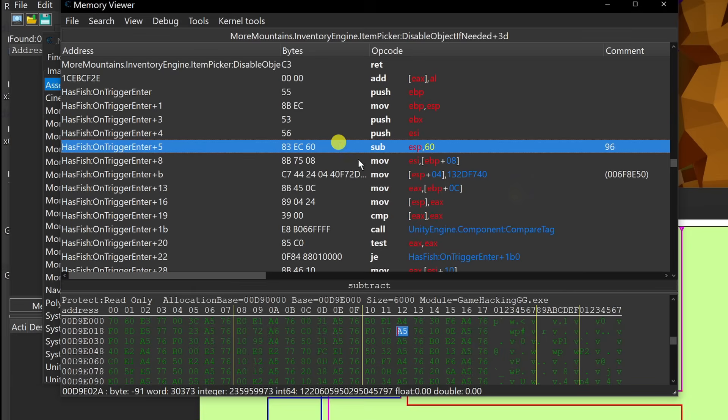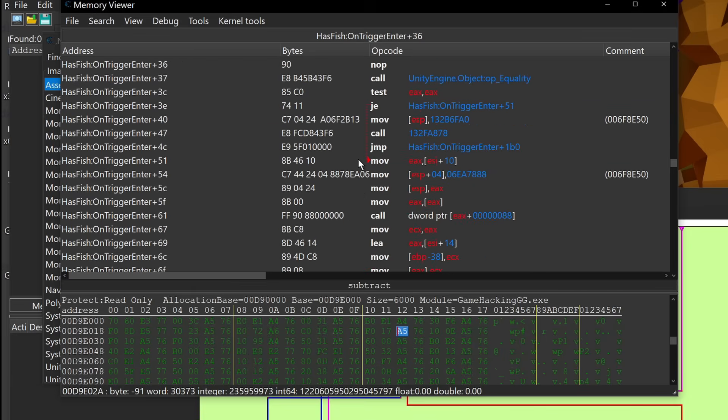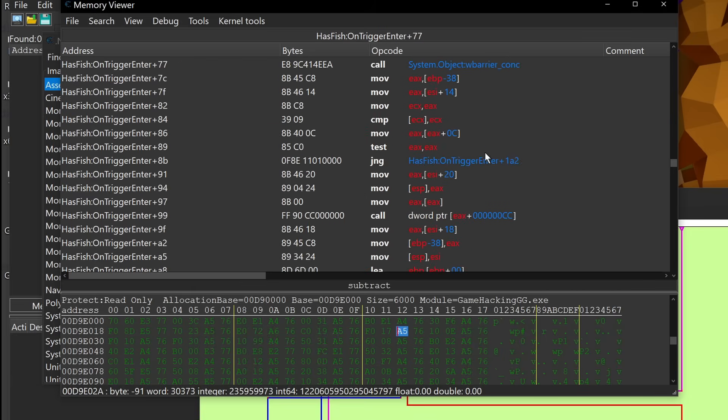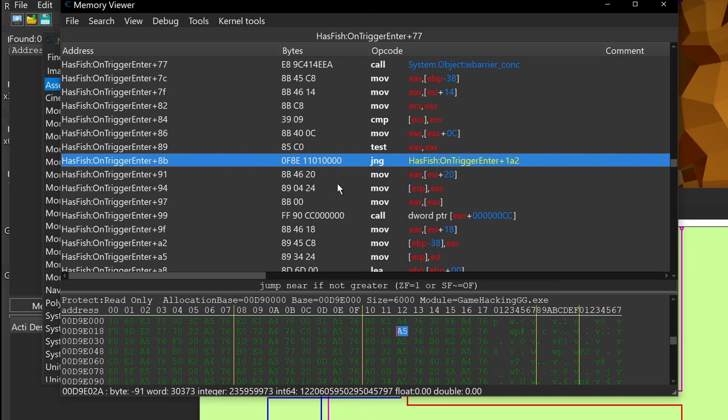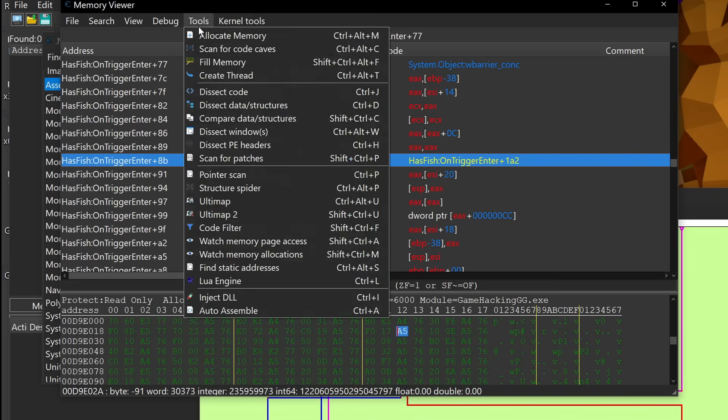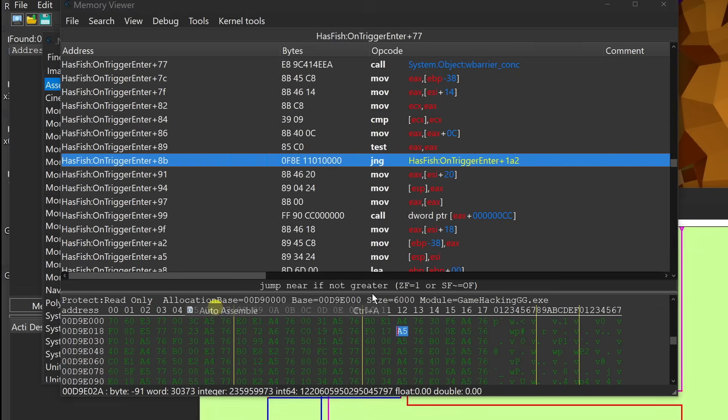Now we can go back in our assembly view here, in the memory viewer, that jump actually exists. And it looks like it's this guy right here. And I can go ahead again and create another script. And so we can open up our auto-assemble, we can do a cheat table framework, and do a code injection.